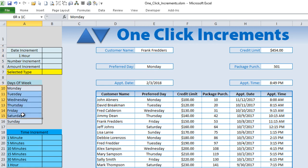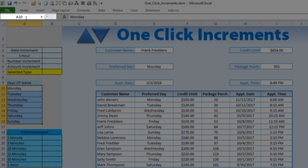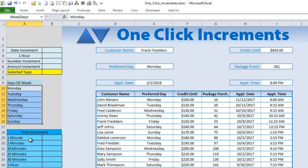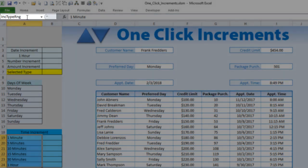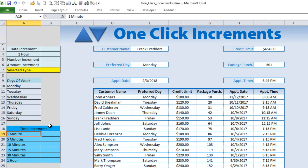Let's get started. I've set up the days of the week here. Let's go ahead and name our ranges — that's always a helpful way to do it. We'll set this range as 'weekdays': highlight it and type 'weekdays' in the upper-left name box. Now for the time increments, we'll call this range 'increment type'.